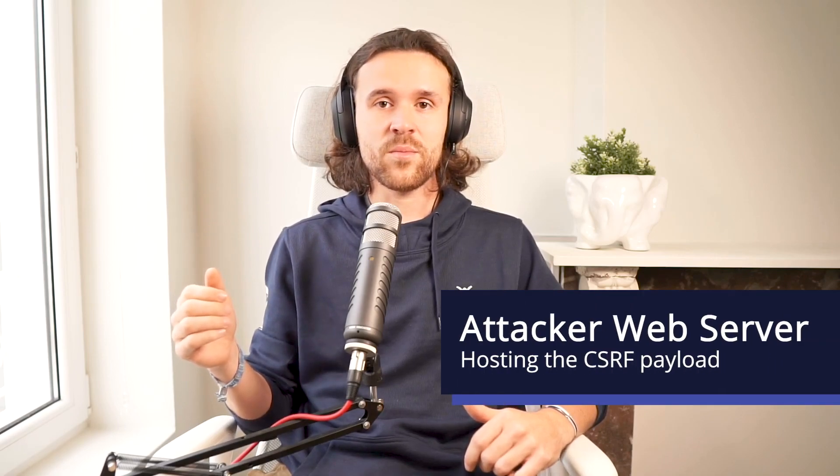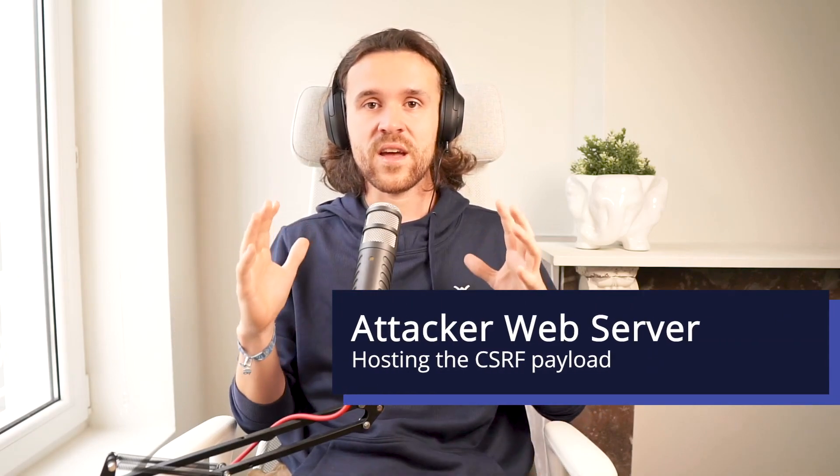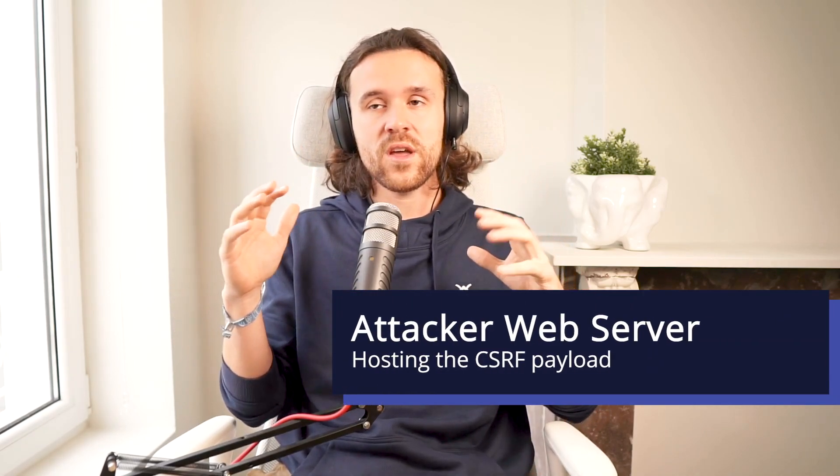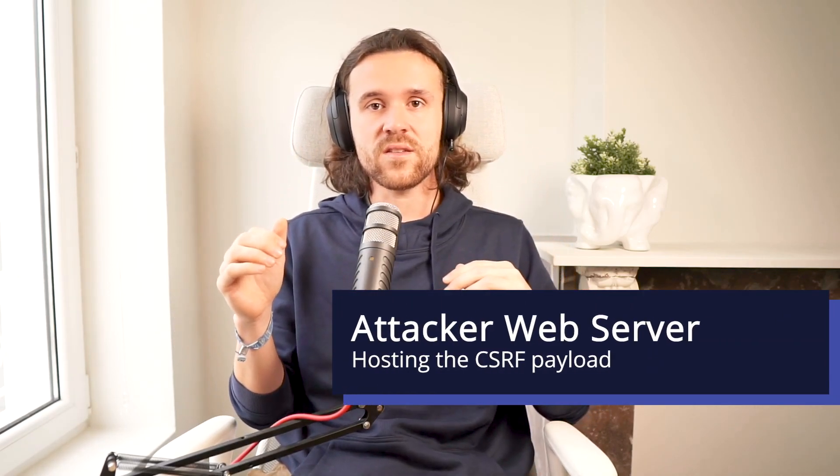So me as an attacker, I can just log in, create a token or get a token from the server, and just use that once again to trick the victim. Then we set up our attacker's web server - in this case the exploit server in the lab - we created a CSRF proof of concept, and then we made the victim visit our website. He fell for it and had his email address changed.